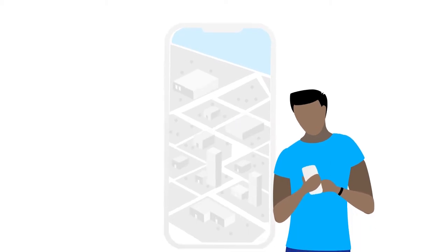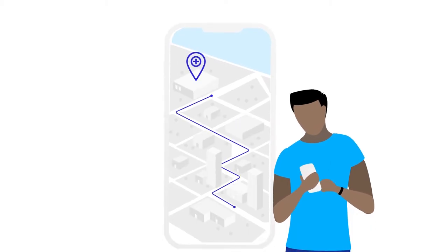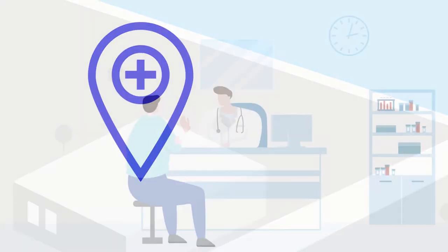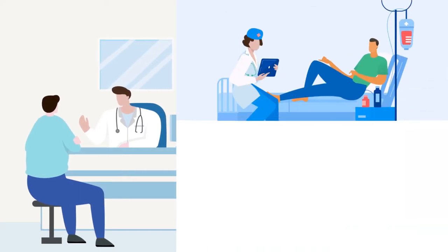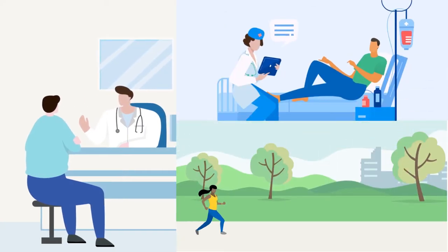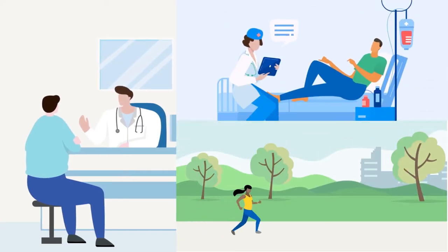We believe that if we can make it easier for people to navigate the healthcare system, they can live happier, healthier, more productive lives.